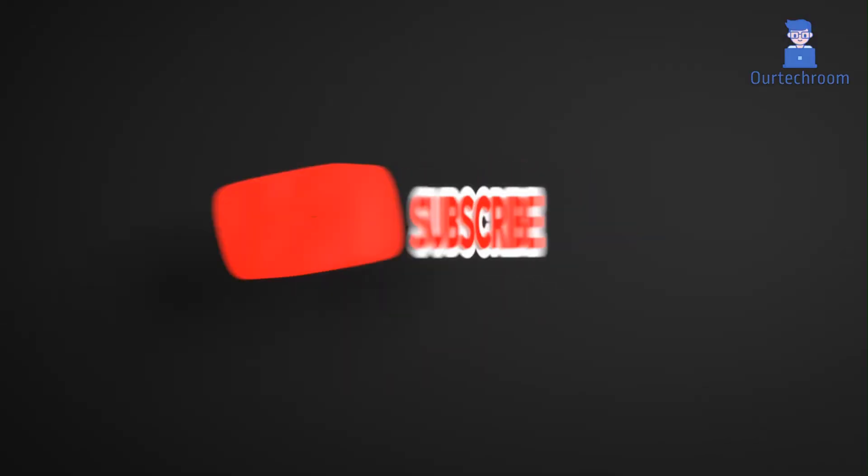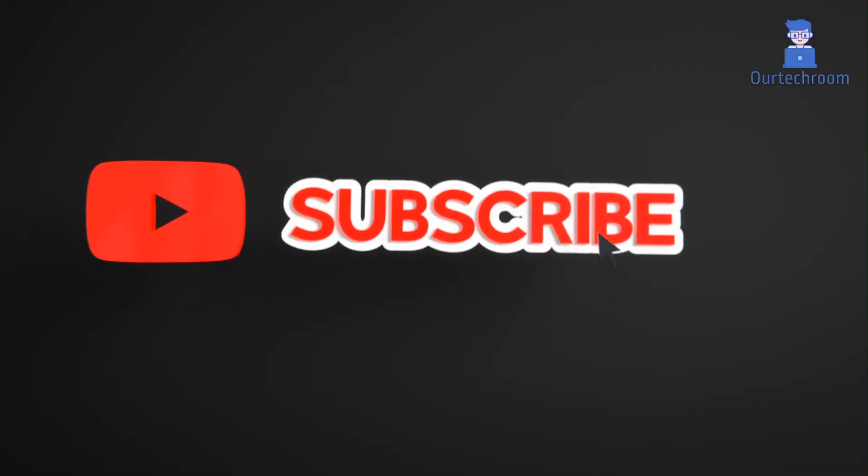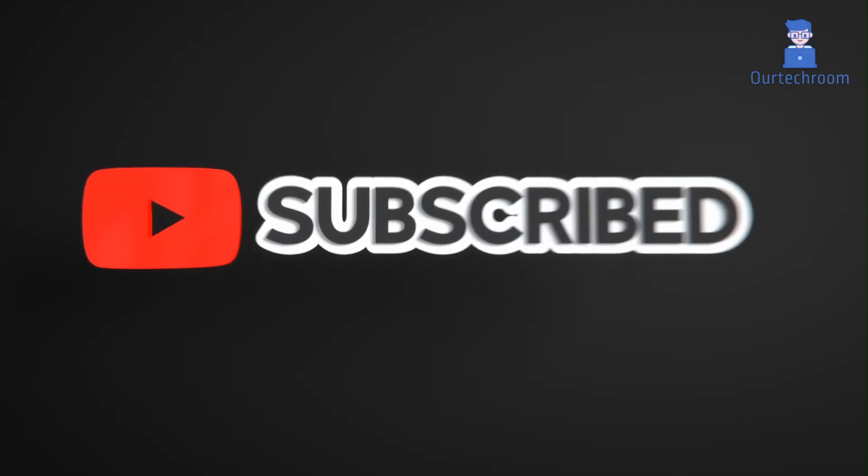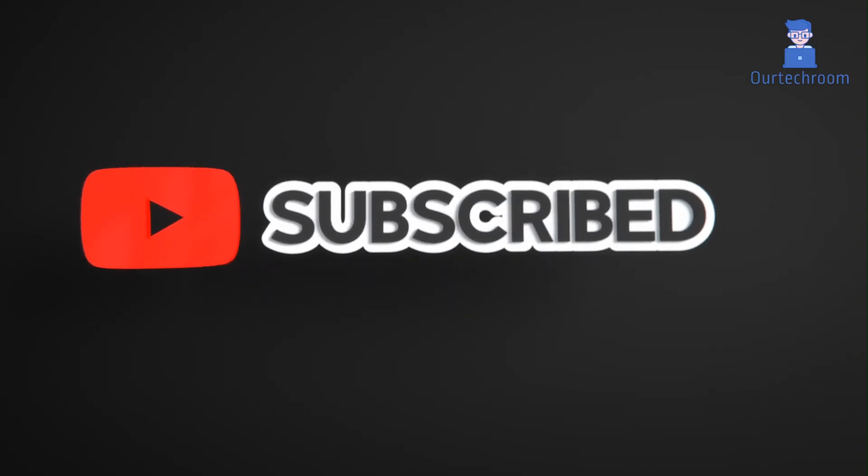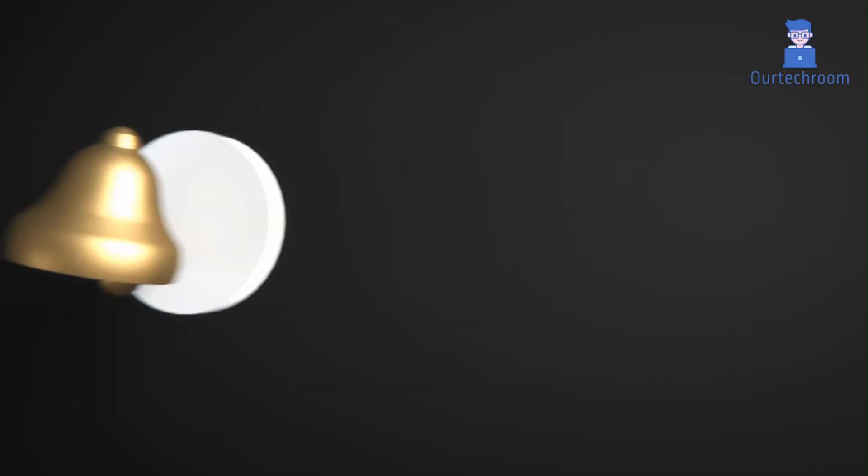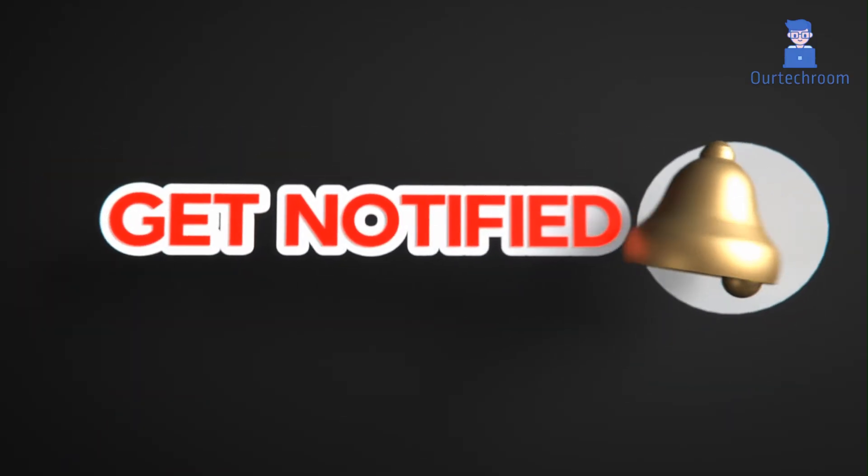Hope you like this. Please like share and subscribe for similar videos. Also click on bell icon so that you will not miss any update.